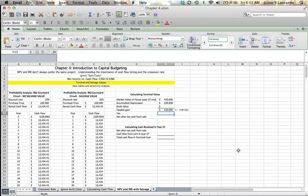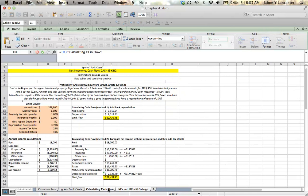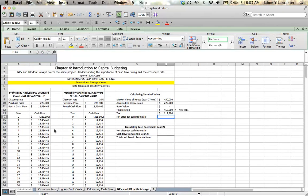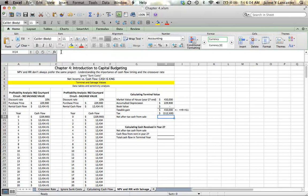So, to get the tax we pay, we need to take our taxable gain and multiply it by our tax rate. And our tax rate again is found on the calculating cash flow sheet. Over here in the value drivers, we see that our income tax rate is 25%.